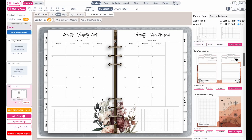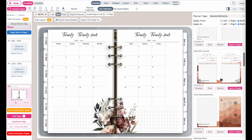To insert your planner into the digital planner, you can click on skeleton, and this will insert all the widgets into the planner without the colors and styling.